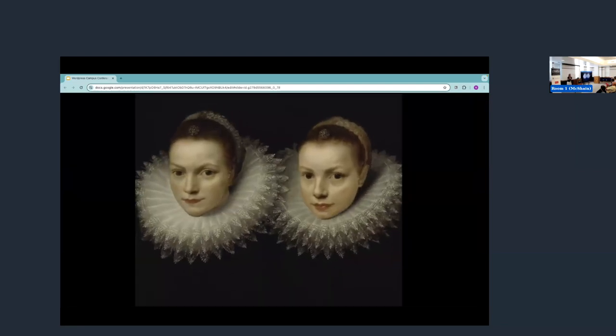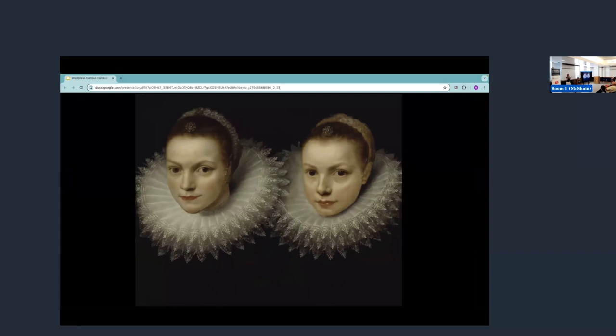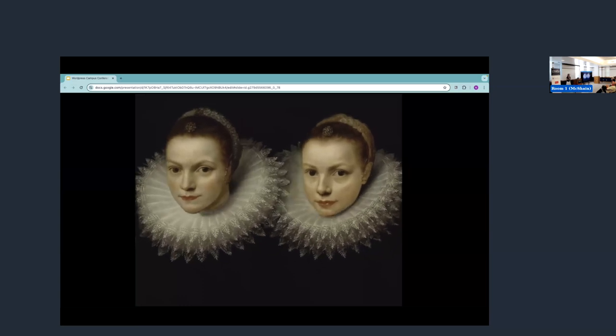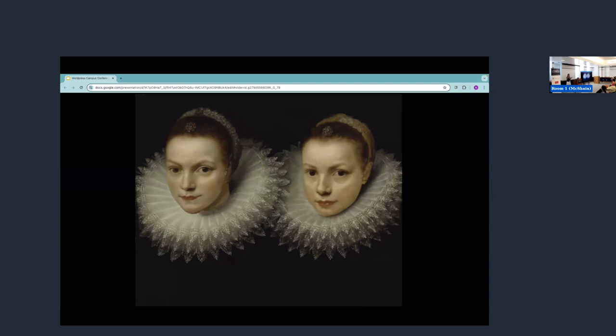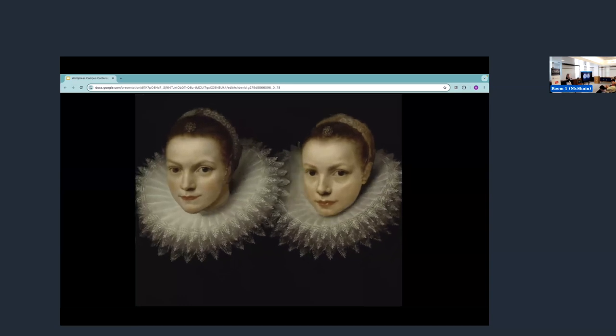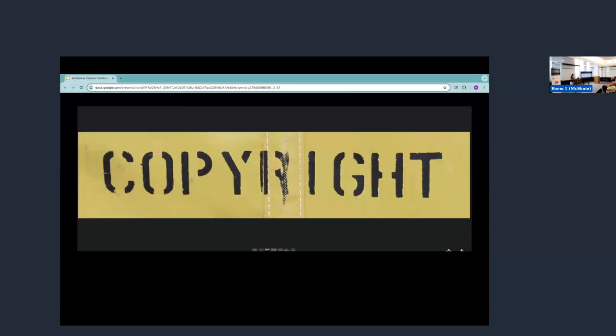So on behalf of CC, I'm here to divulge two secrets, albeit very well known secrets already. So the first secret is that there is an invisible infrastructure that underlies much of our knowledge and creativity today. We are all swimming in it, and yet we rarely if ever see it. And that's copyright.